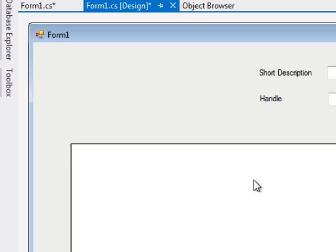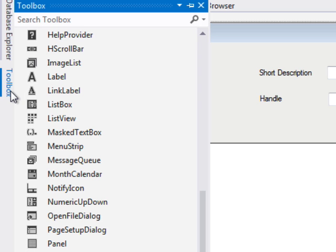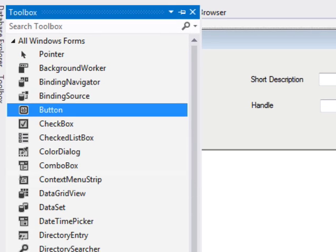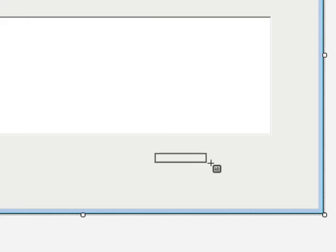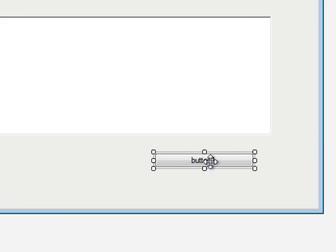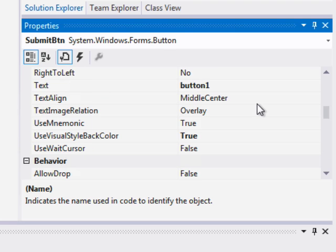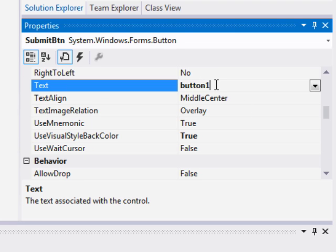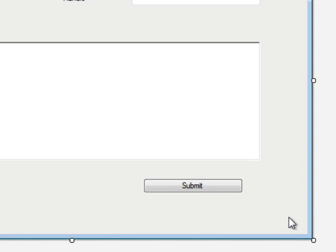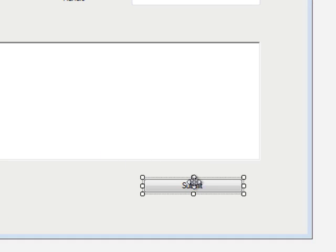Now we will just center this a little bit and we will go ahead and add a button to do a submit, submit to submit our web service. We will name the button submit button and give it a label of submit. There we go. Now it looks right.